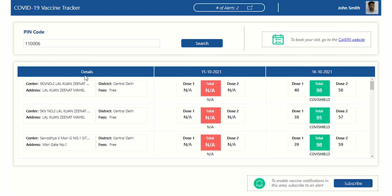Here you can see a list of available vaccines. The first column displays the vaccination center details, including the center name, address, district, and fee type.